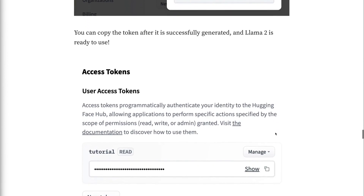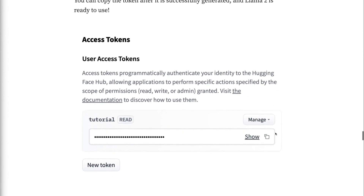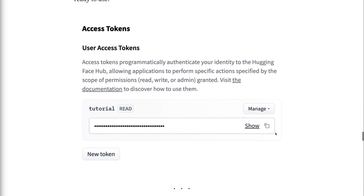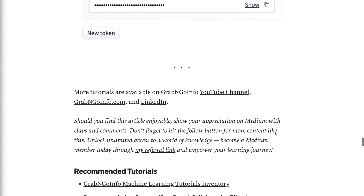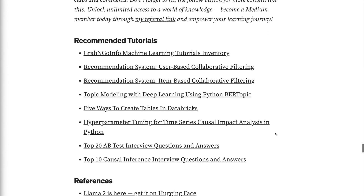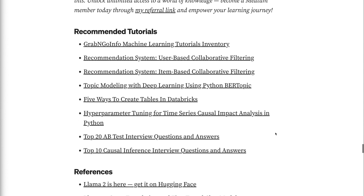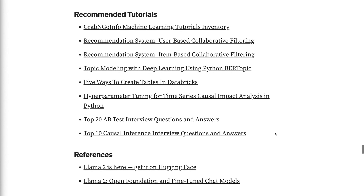If you have made it this far, you probably find the information in this tutorial helpful. Please click the like button and subscribe to the channel to get notified when new videos are published. To learn about how to use a large language model to build a machine learning model, please click the video on the screen now.